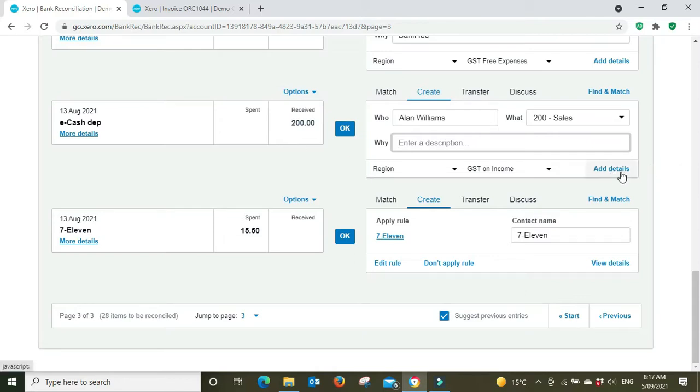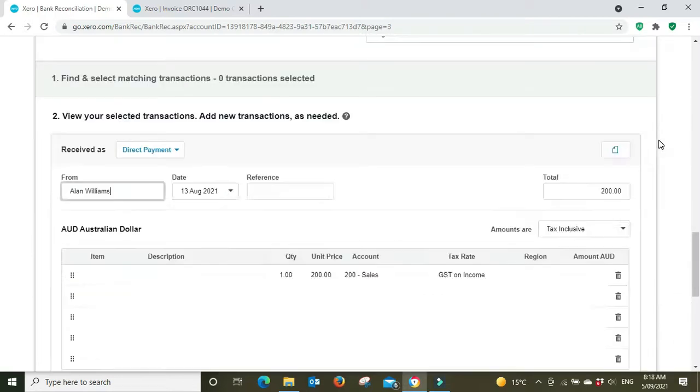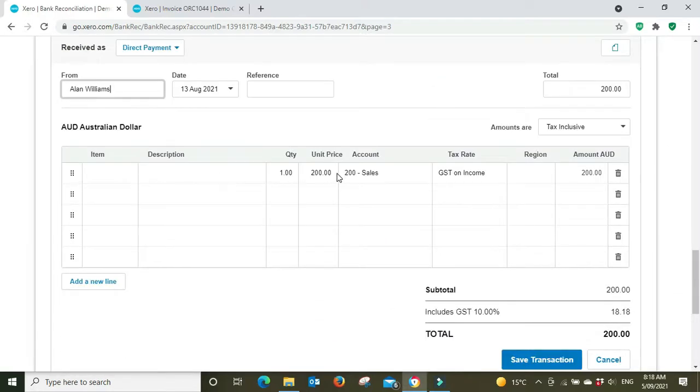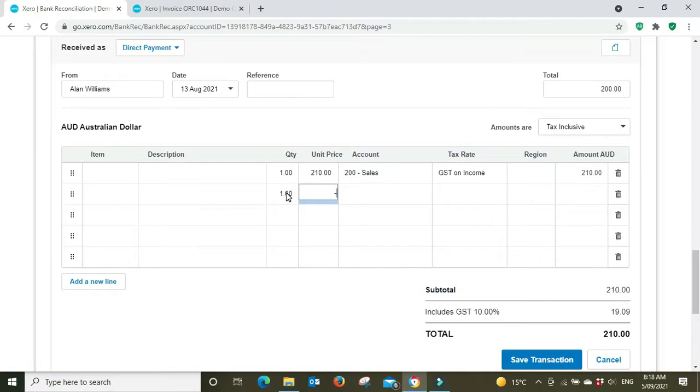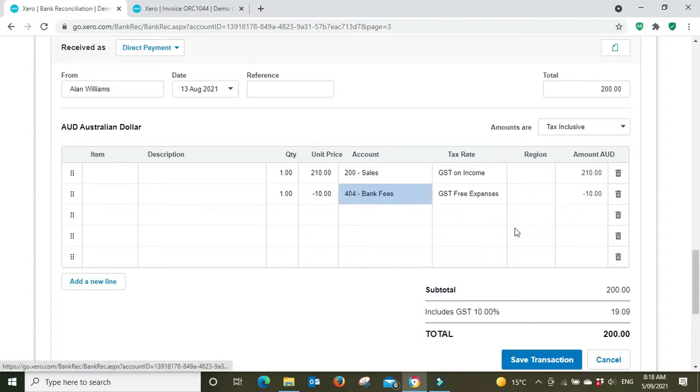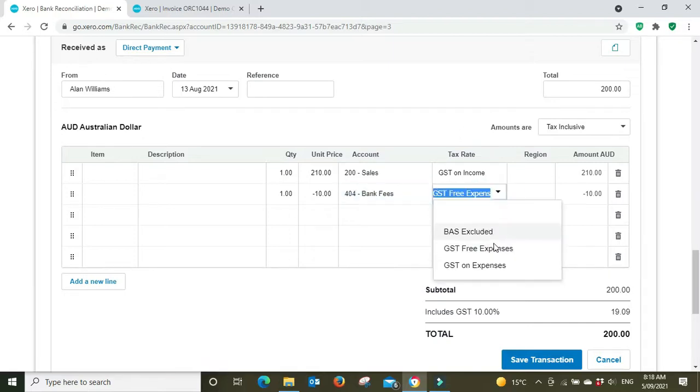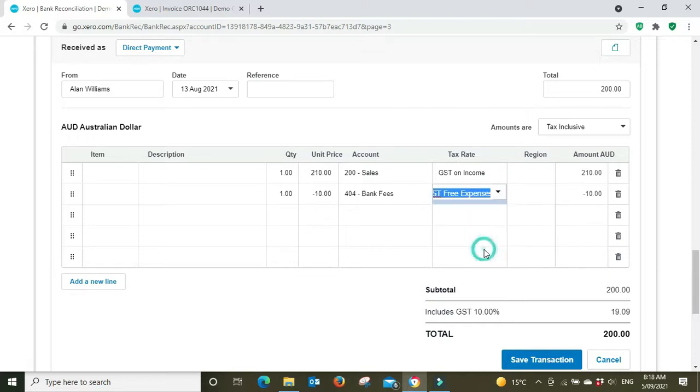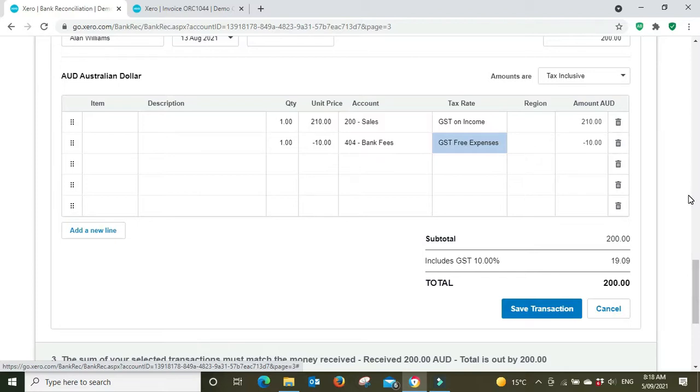Really what you should be doing is going Add Details if you're using the Receive Money and it's not through the invoice register. You would go $210 here to sales, and then you go minus $10 to bank fees, GST free. But if you're using PayPal or Square, you got to check with them because if it's more of a merchant fee on their end, it might be GST on expenses, but that's something you need to check. For this example we'll just leave it as GST free. Then you would go Save Transaction and Reconcile. That's pretty much how you do it. There's not too much to it.